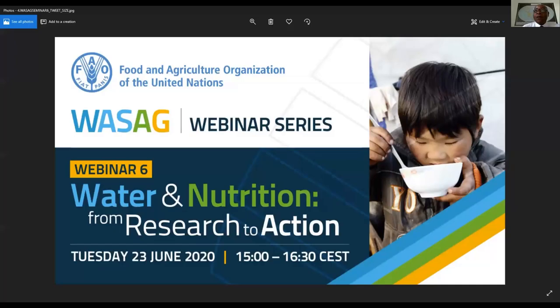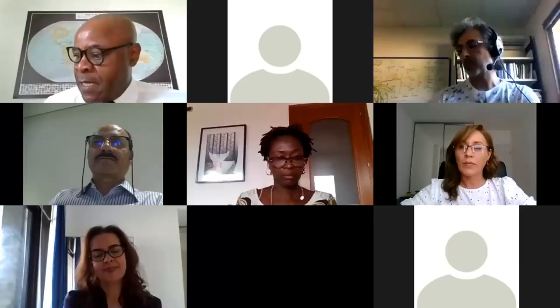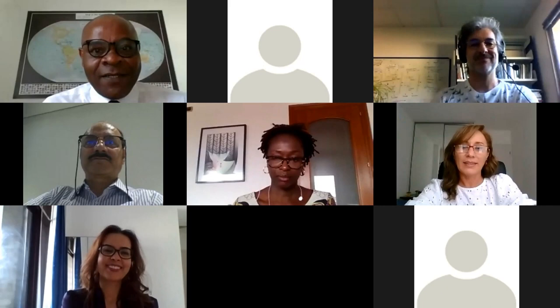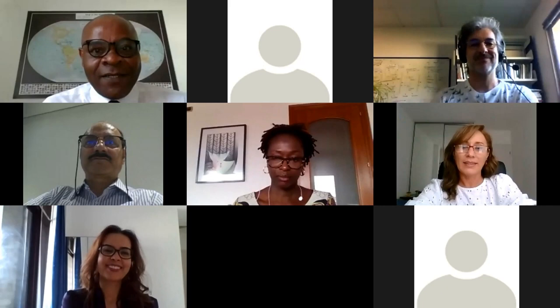Thank you, Tanya. Before we close this session, you are all invited to the next WASAK webinar, which will take place on 23rd June 2020 from 3 to 4 p.m. Central European Time. The title of the webinar is 'Water and Nutrition: From Research to Action.' The WASAK support team is sharing the details on screen. Please let me seize this opportunity to thank all speakers — Ismahan, Didier, Rakesh, Ndei, and Tanya — and to all participants for joining. We look forward to being with you again for Part 2 of this quinoa webinar. Thank you. Bye-bye.